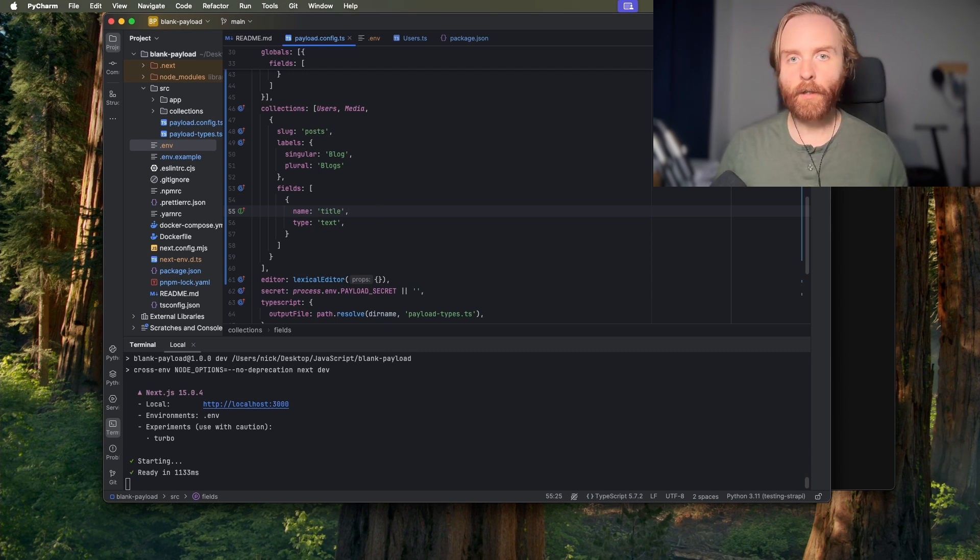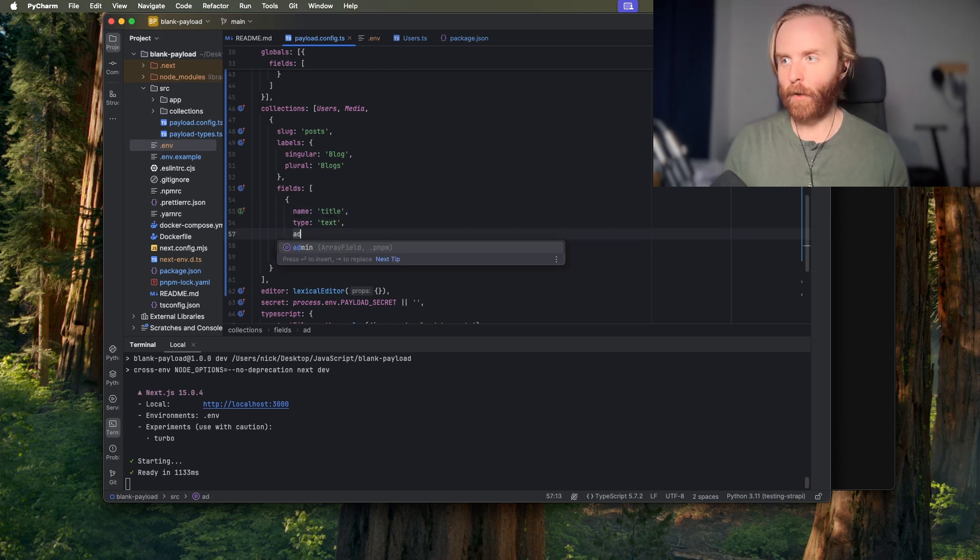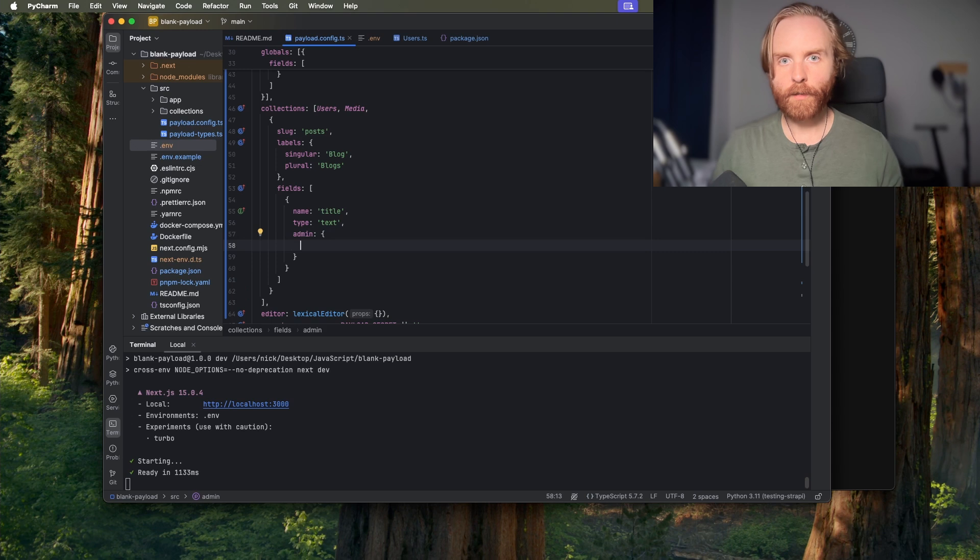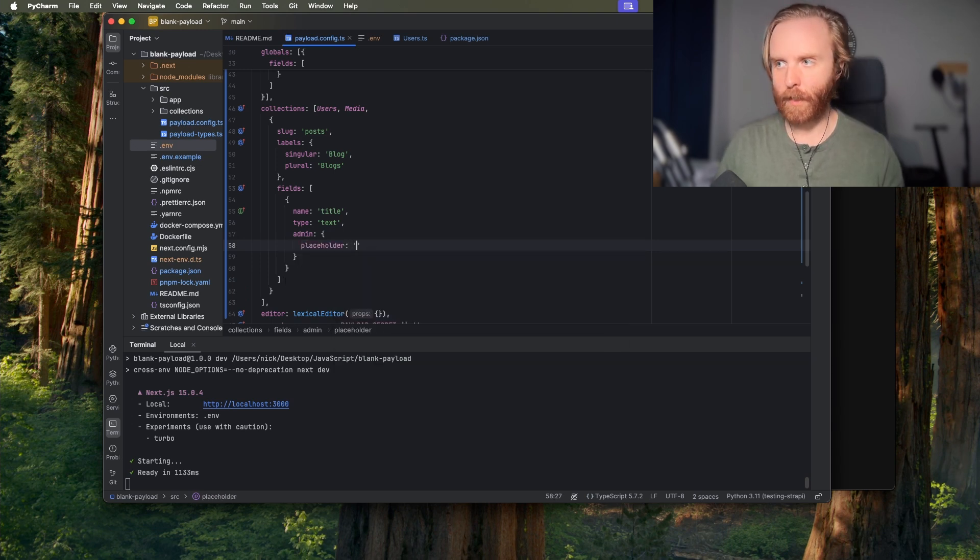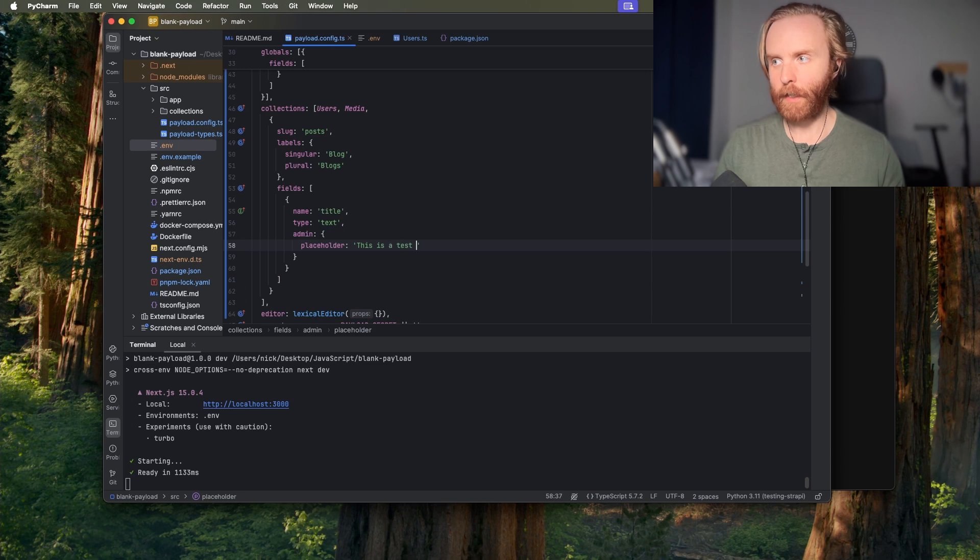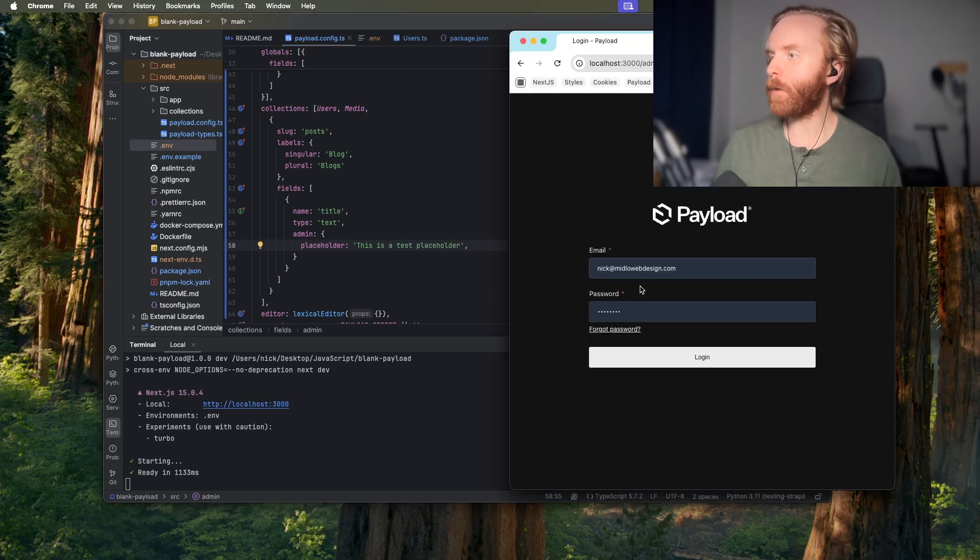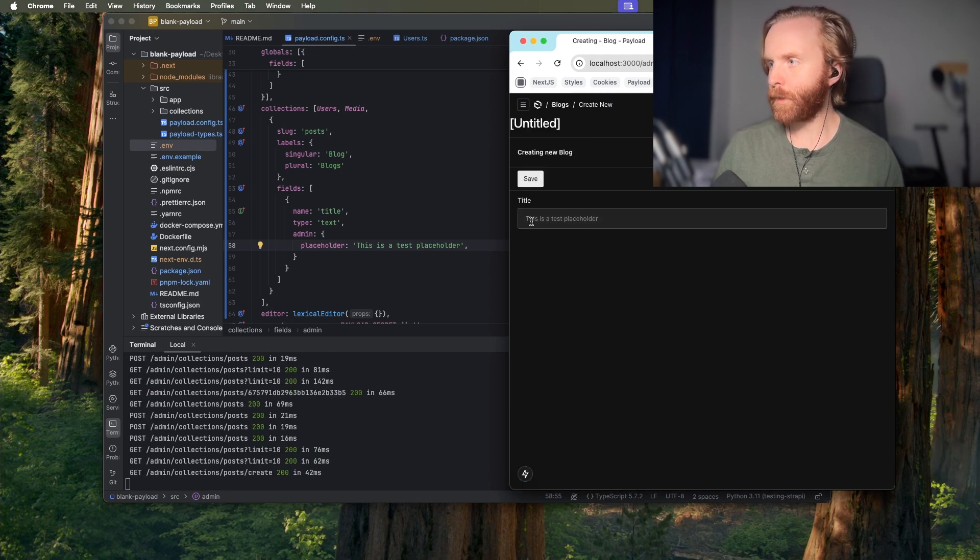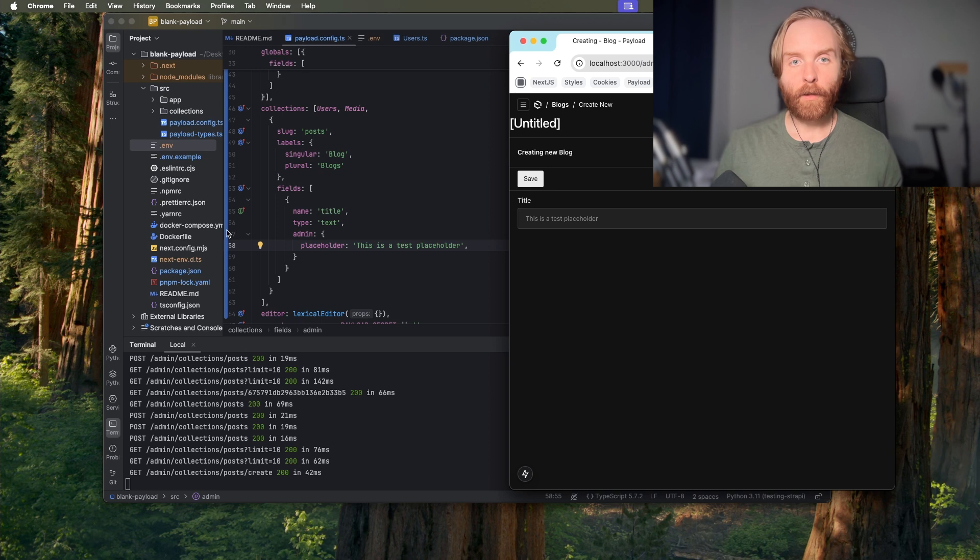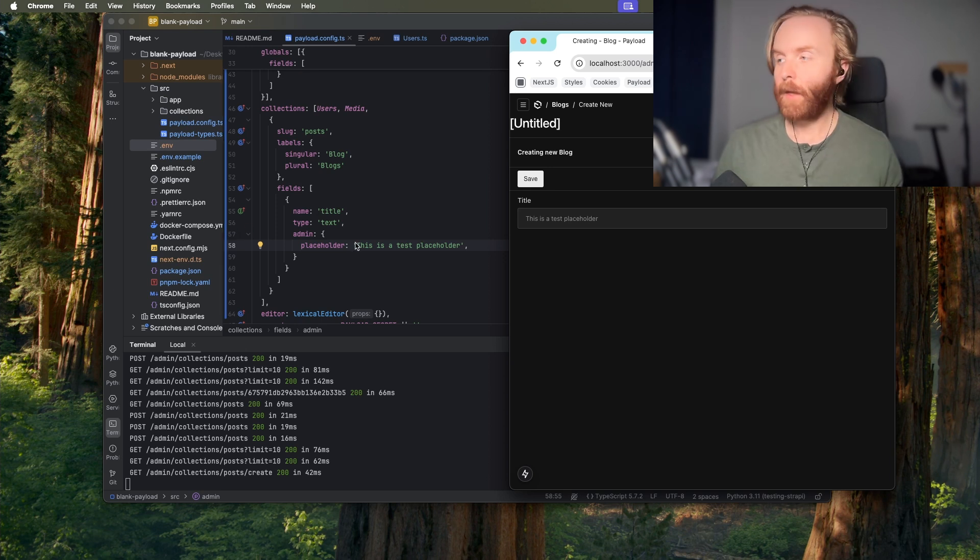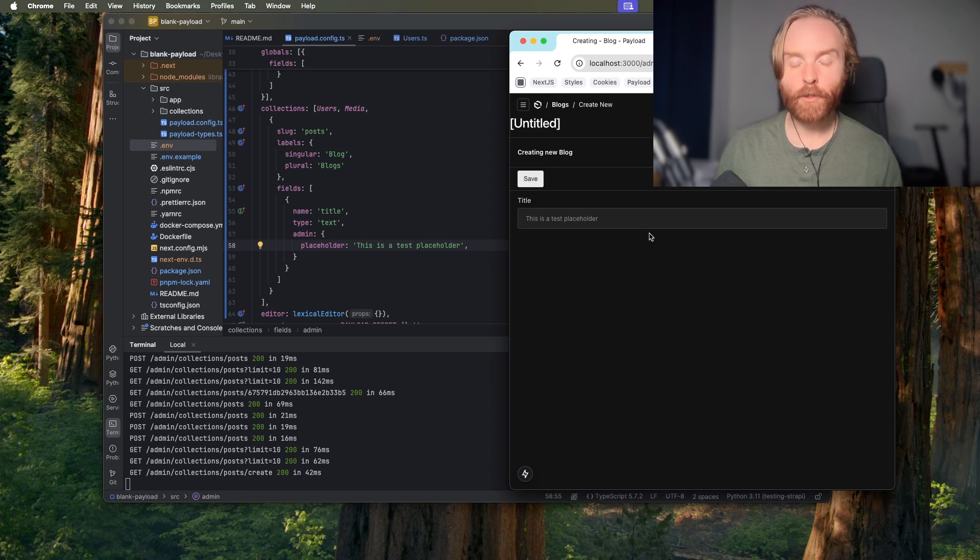For the text field you can use three admin options. So if we go type in admin and look at our options we have placeholder which we can say as a string this is a test placeholder and what this will do is when we go to create a new blog, when we hit create new we'll see this is a test placeholder. Placeholder allows you to fill in a value in the text input as a placeholder. This won't save as this is a test placeholder if I were to hit save it would just be an empty string in the collection.